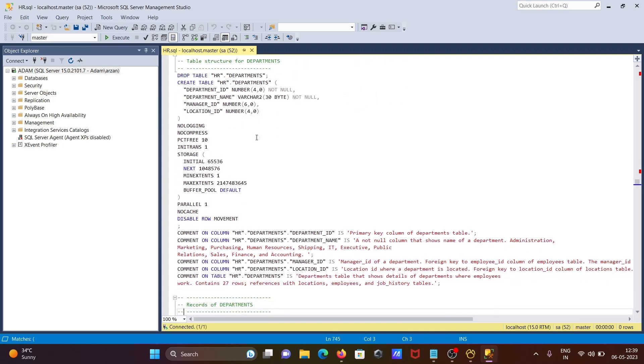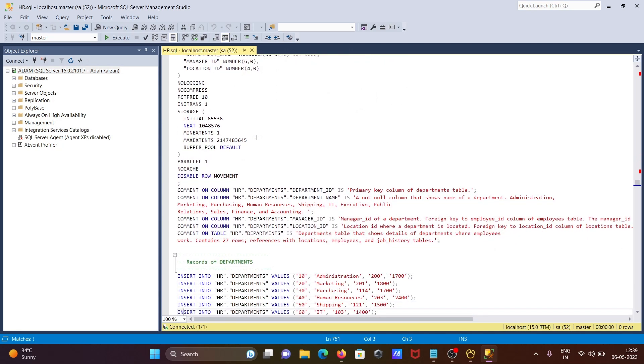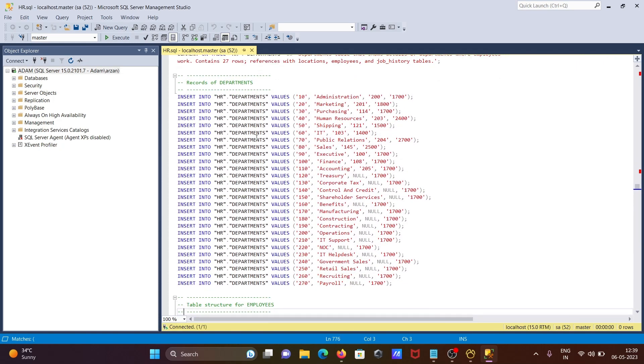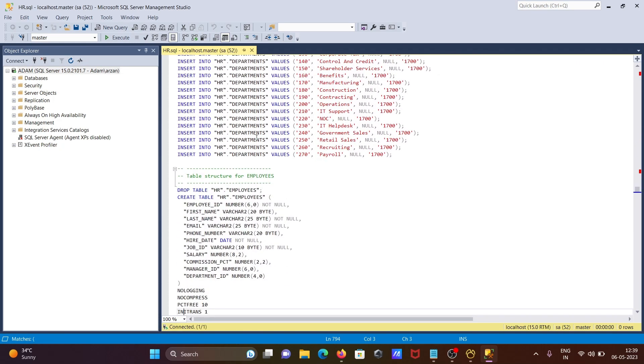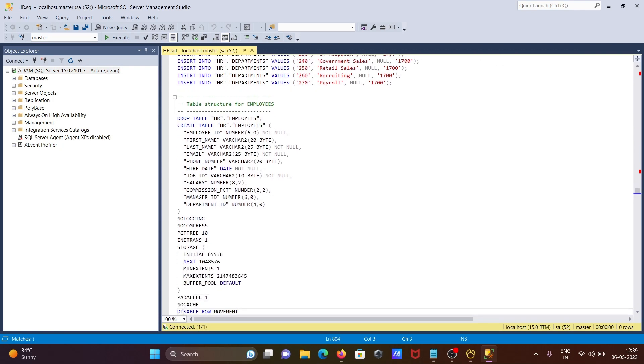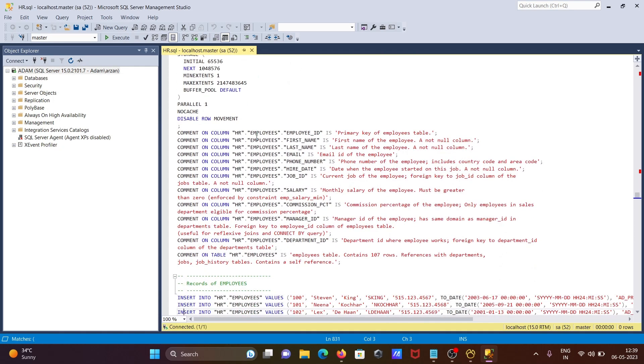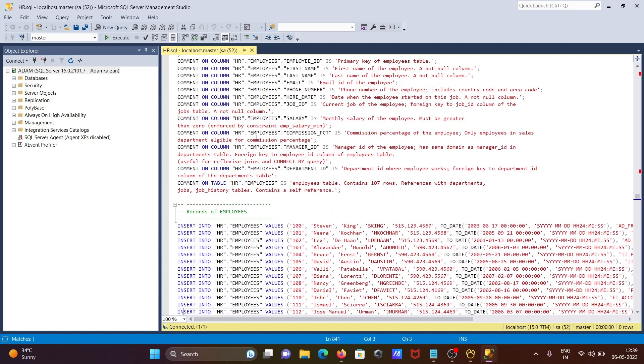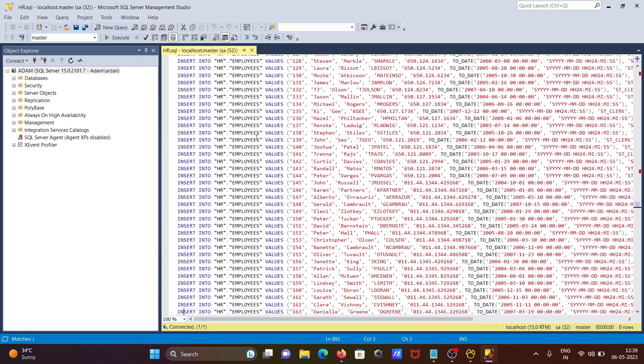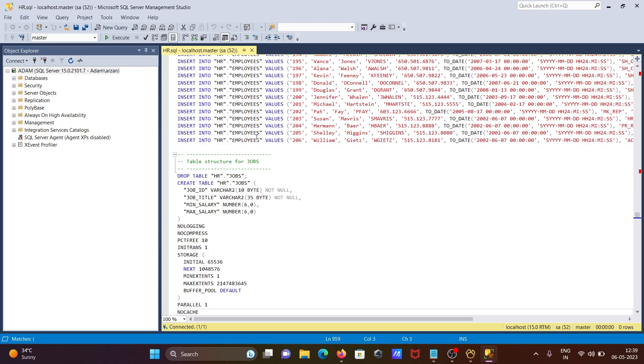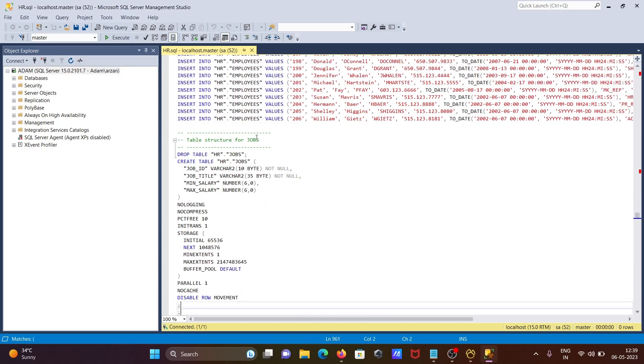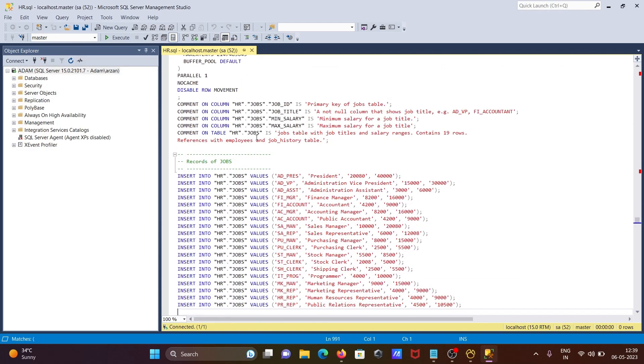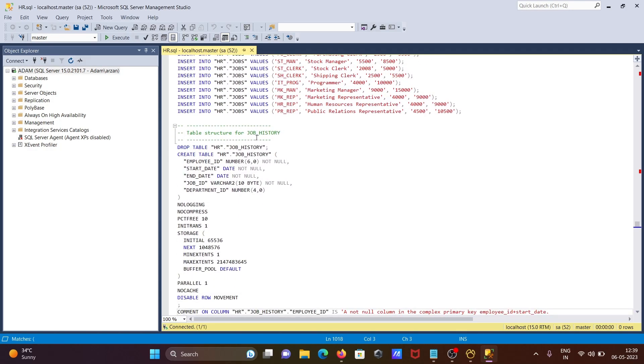Drop table employees, create the employees table. This operation is going on - comment on HR employees, primary key, then inserting records inside the employees table. Jobs table and insert records. This was the first option. Now we can go to another option.